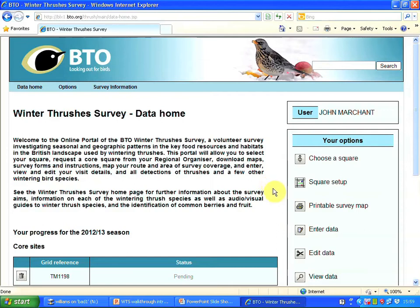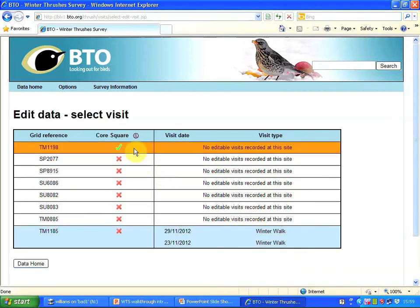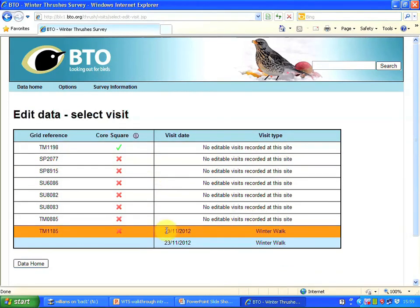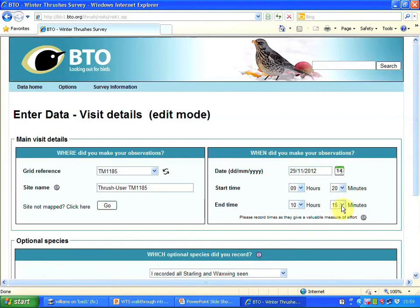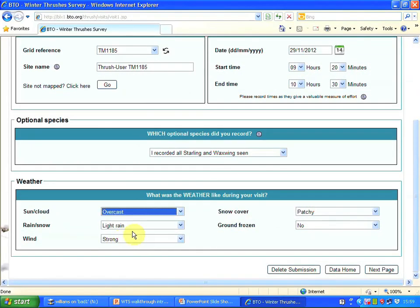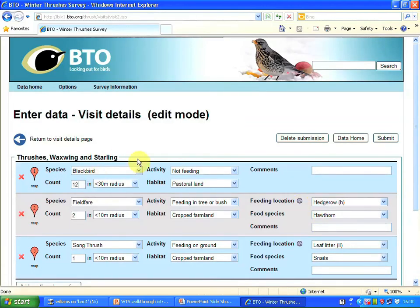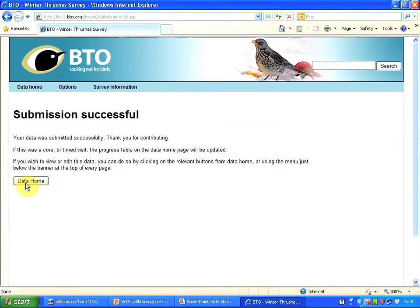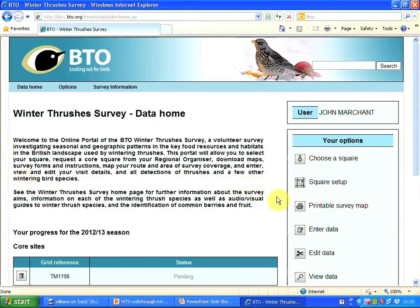If I want to change my data at any point, or if I realise something was wrong, I can go back and edit it by pressing 'edit data'. This is the visit I've just entered that I want to change, so I'm clicking on that. I can change details on this side of the form or on the list of birds that were seen. When I'm happy with my revisions, I press submit to submit the revised data.